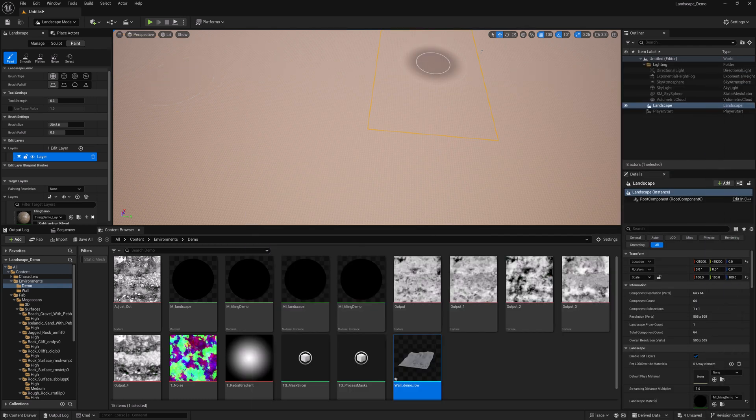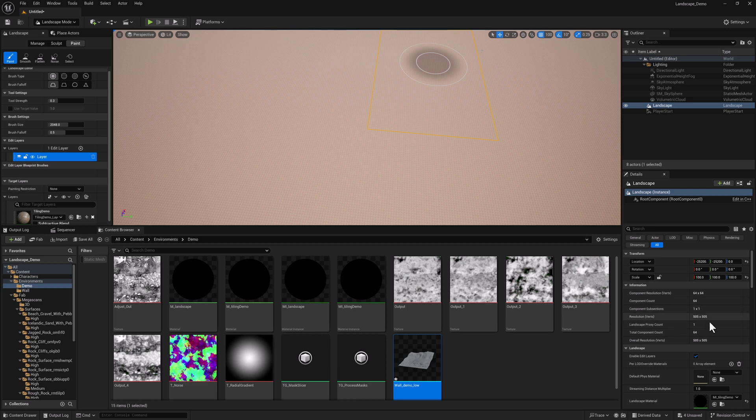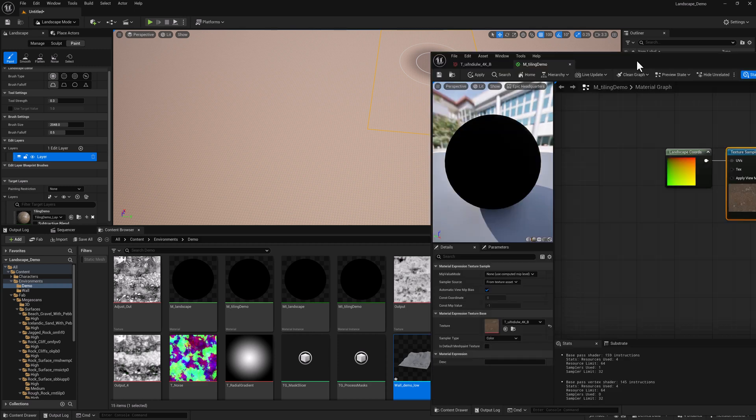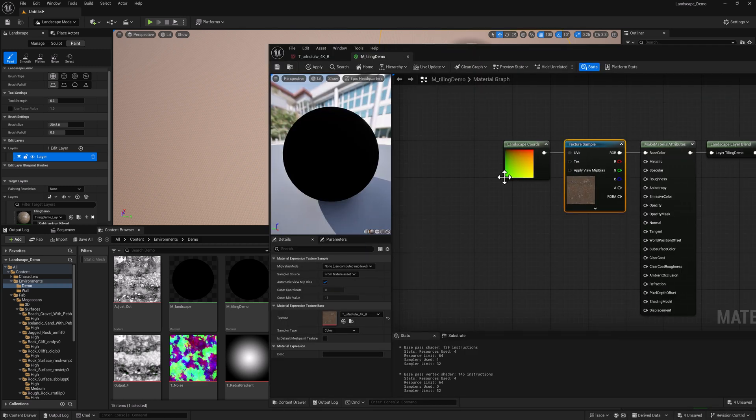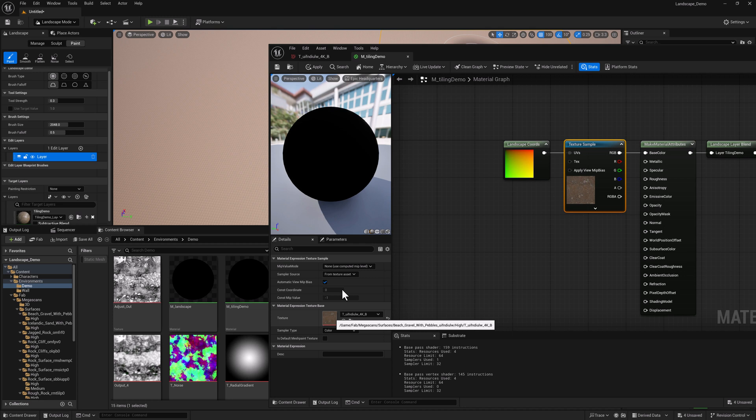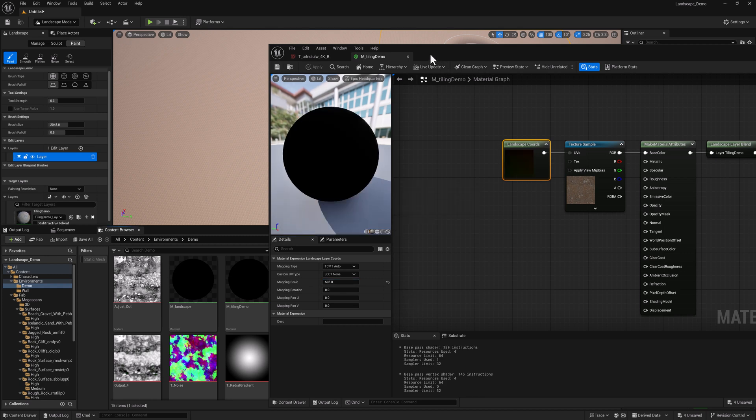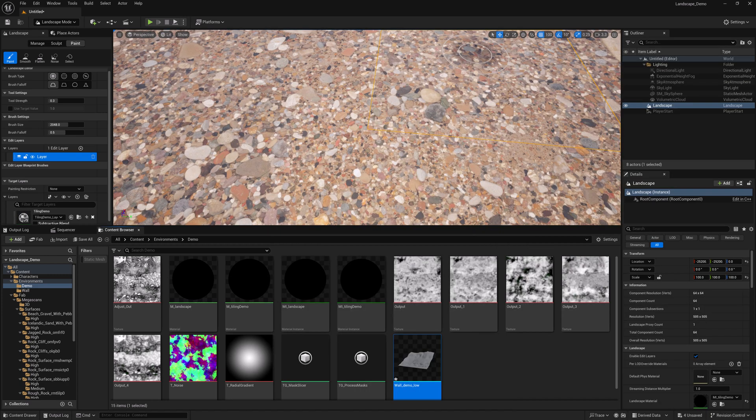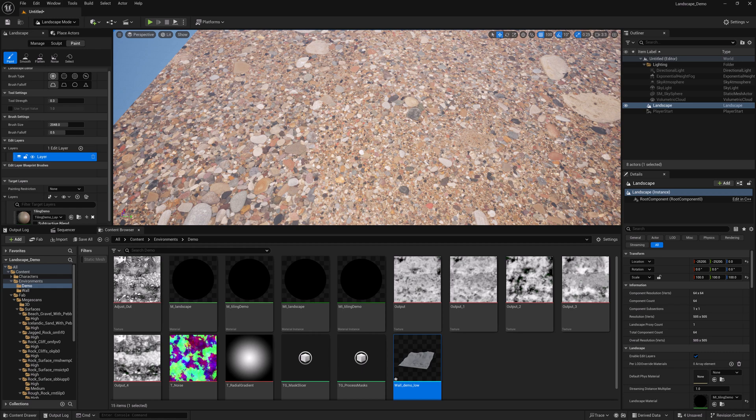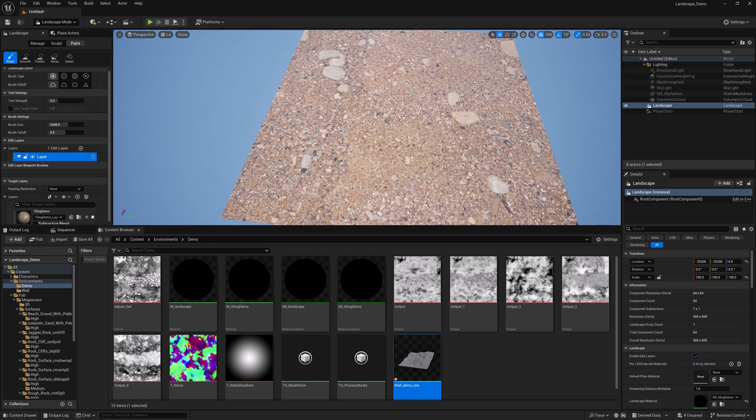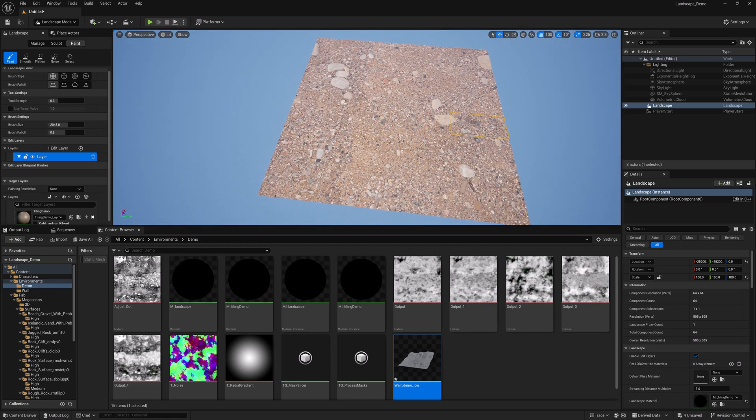And what I need to do is come back and look at the resolution. It's 505 by 505. And then in the Landscape Layer Coords node, if I have it selected here in mapping scale, if I type in 505, what we're going to get is basically a zero to one application of this texture on the landscape object.